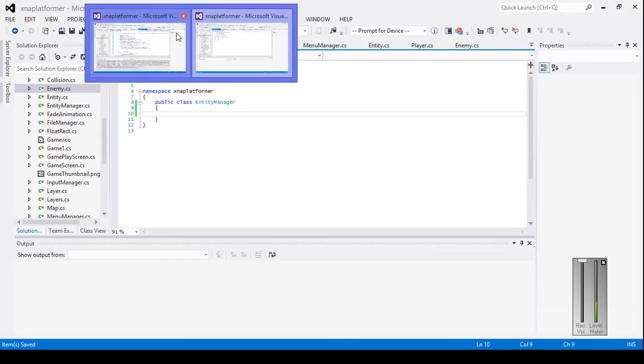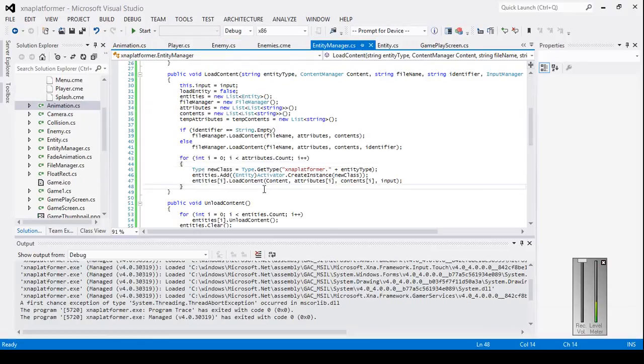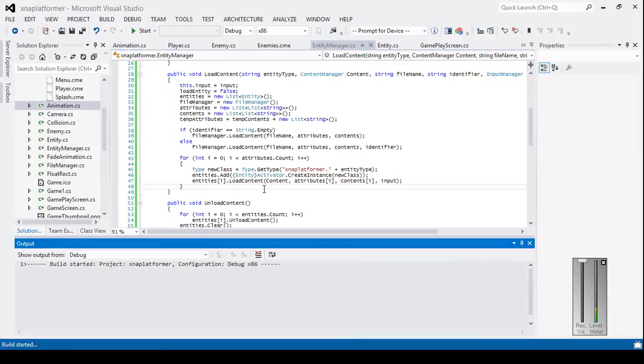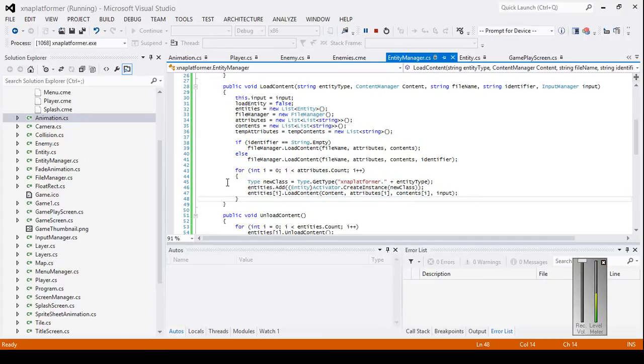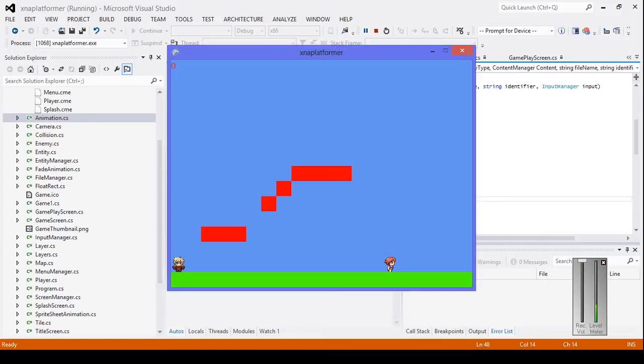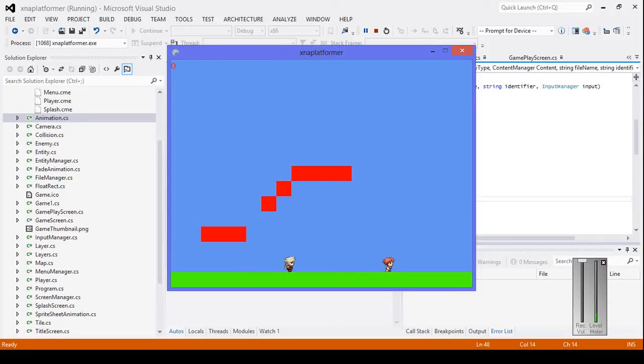Hello everybody and welcome to your next C-Sharp XNA platform tutorial. In the next few videos we're going to be learning how to generate enemies. I need to do this ahead of time, so I just wanted to show you what we're planning to do.